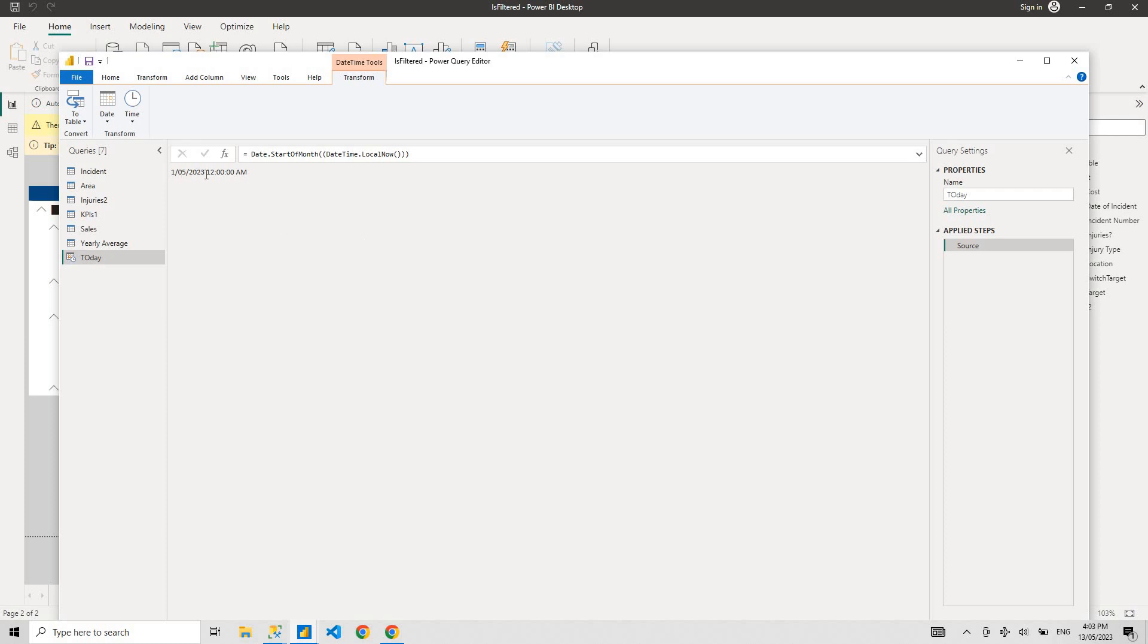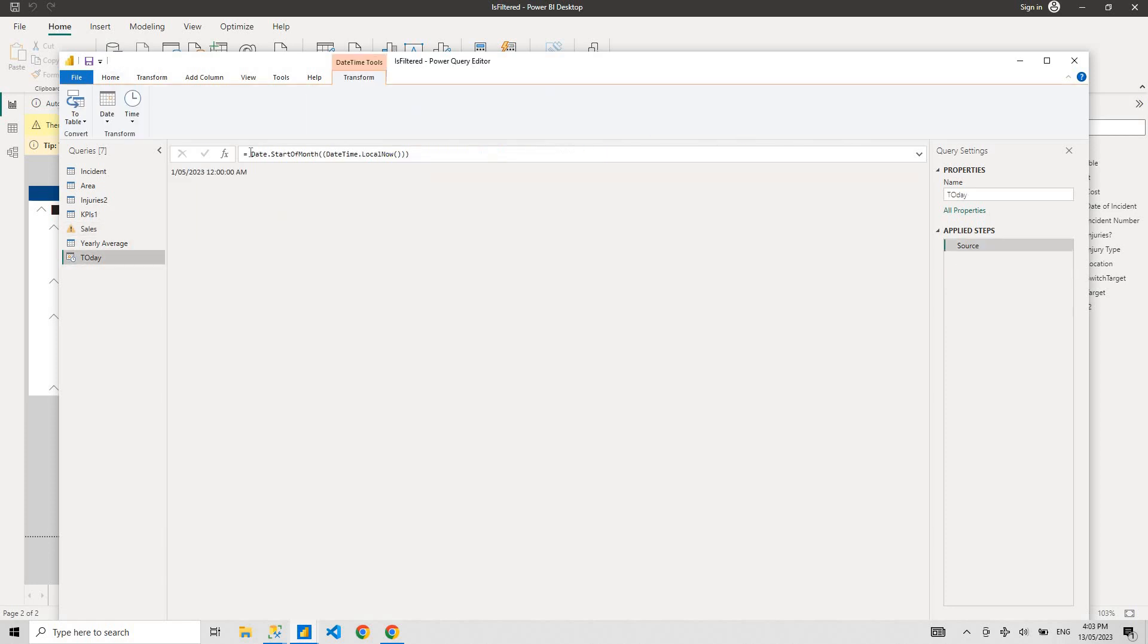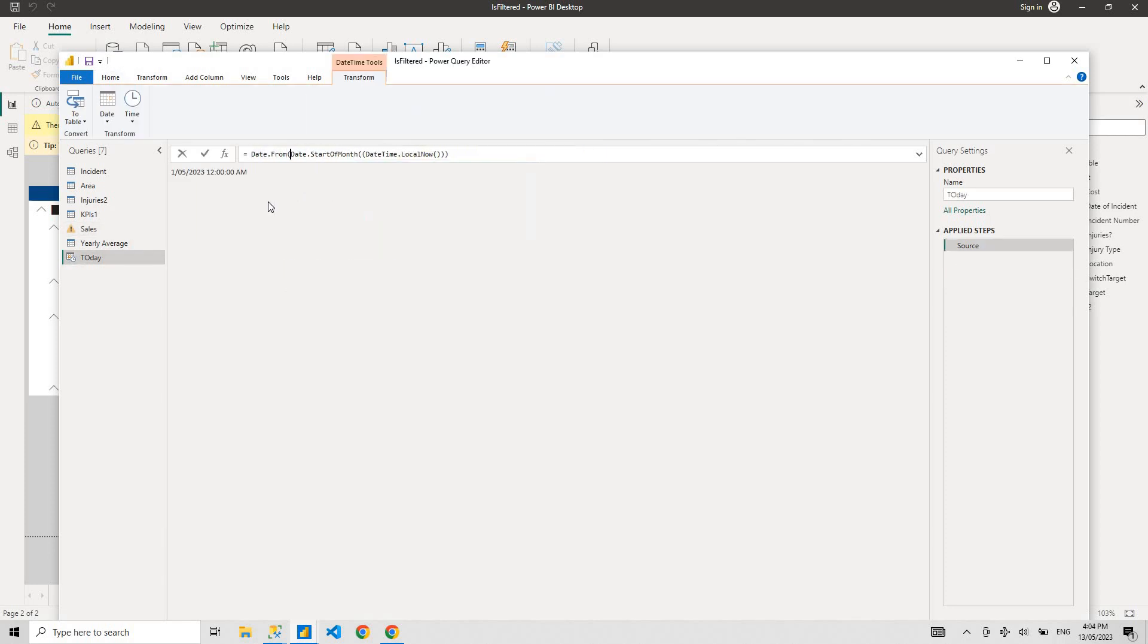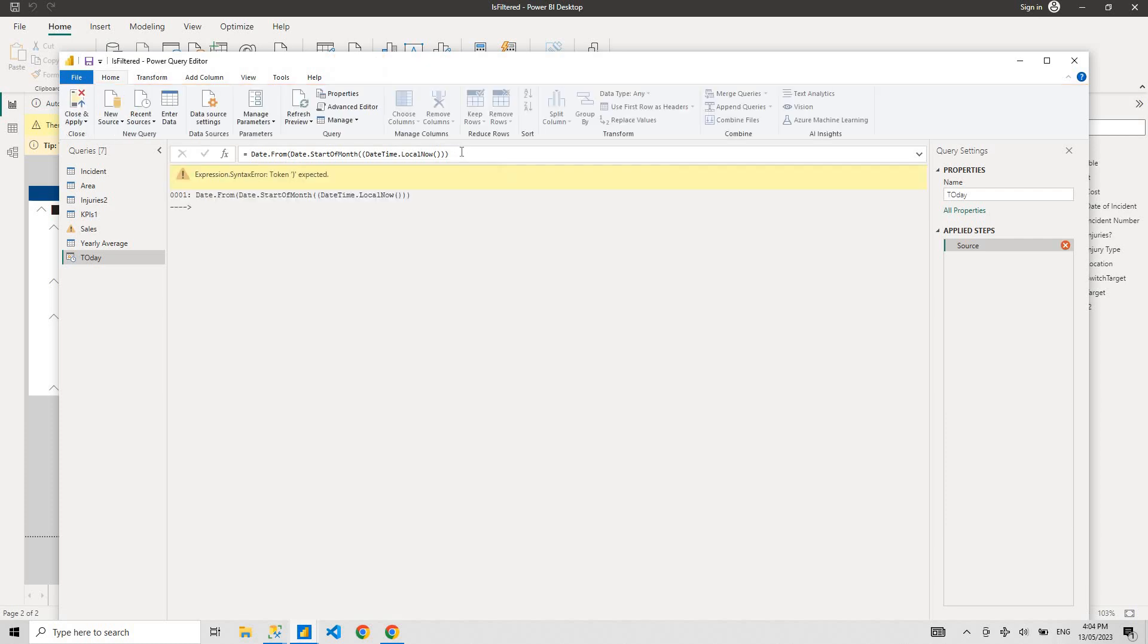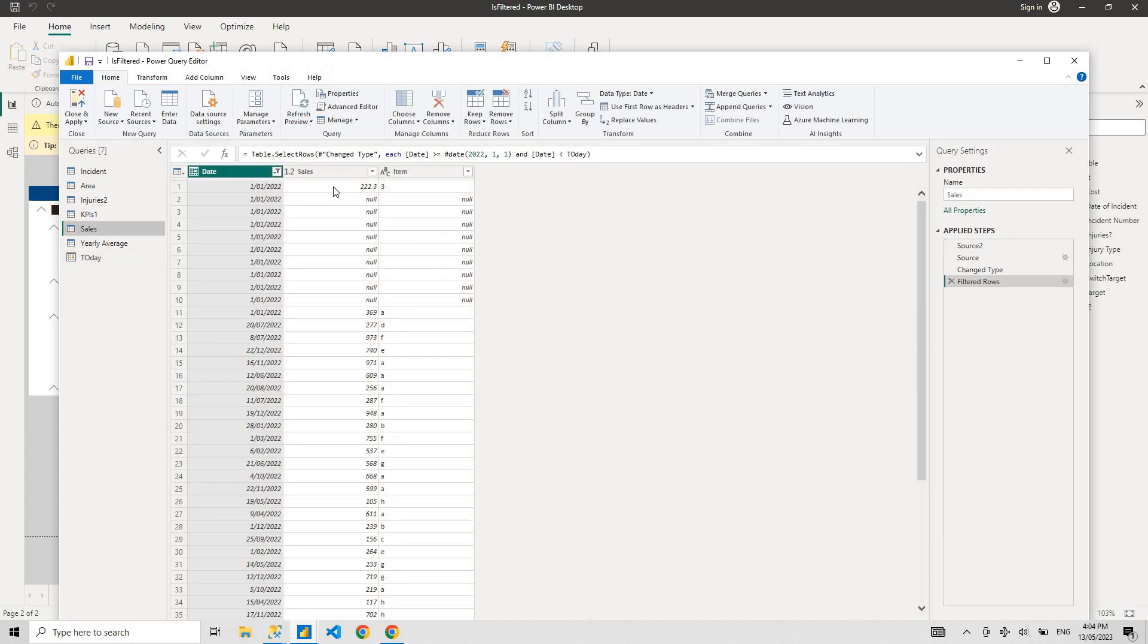So go here and that's your start of the month value. I need to convert it to date value instead of date time value. And that's your date value.